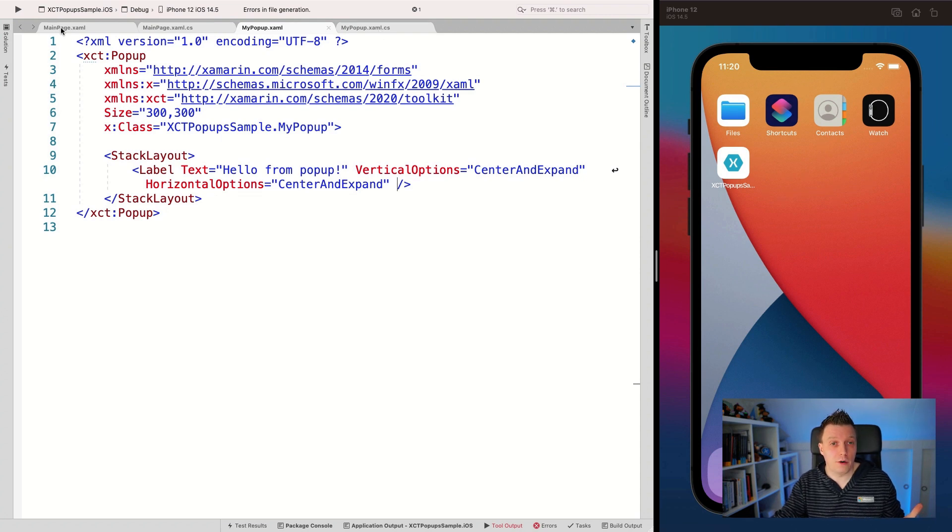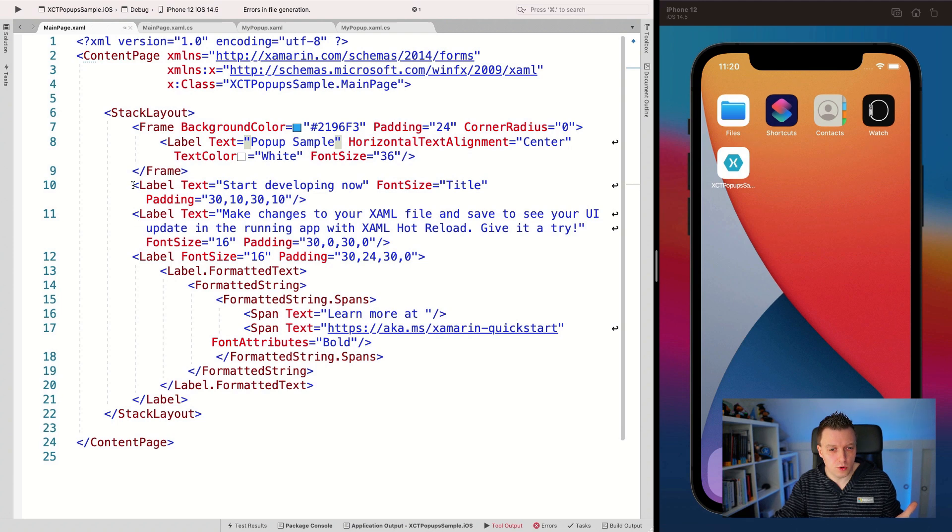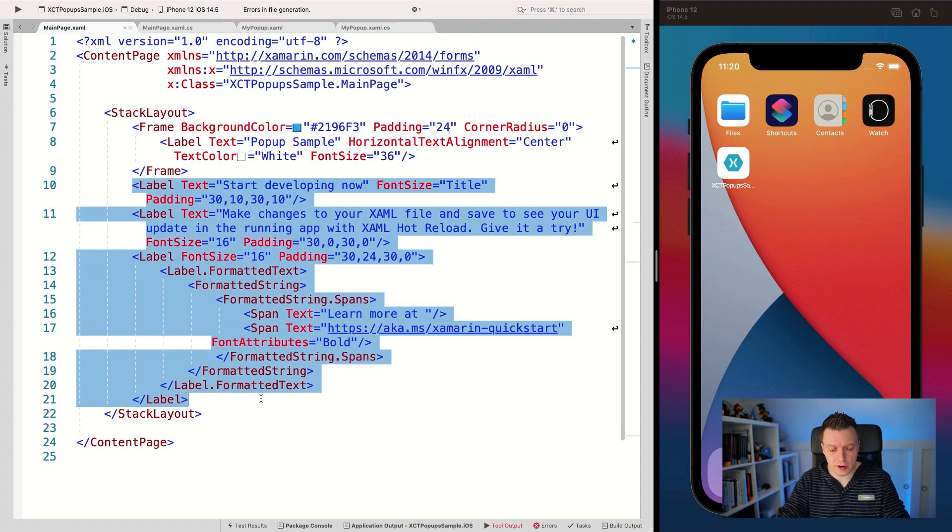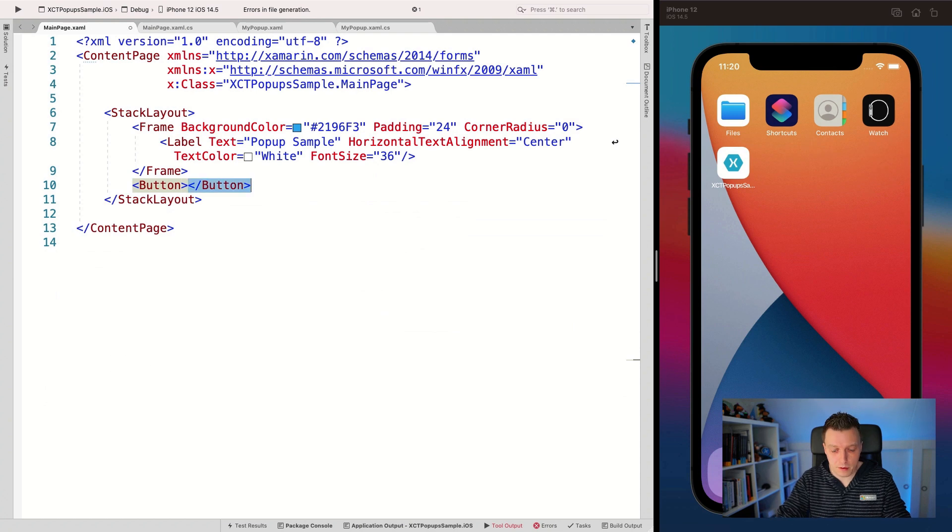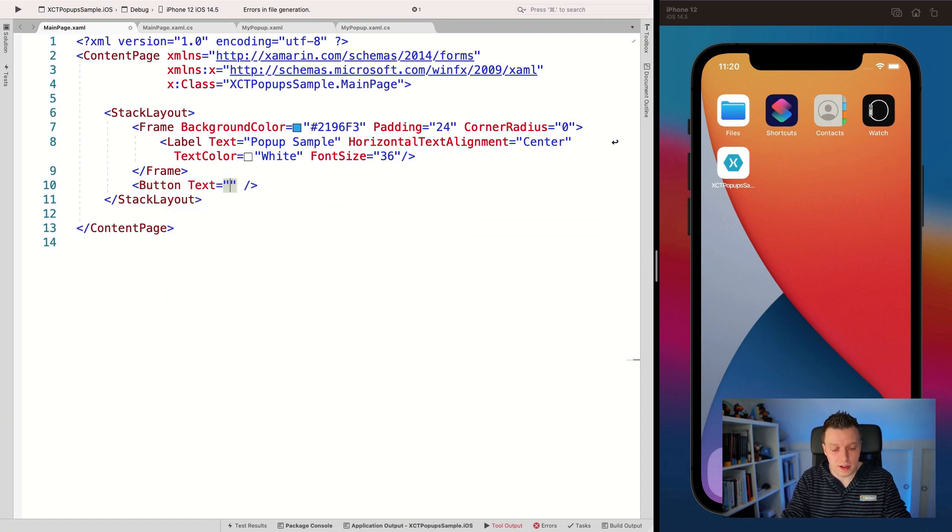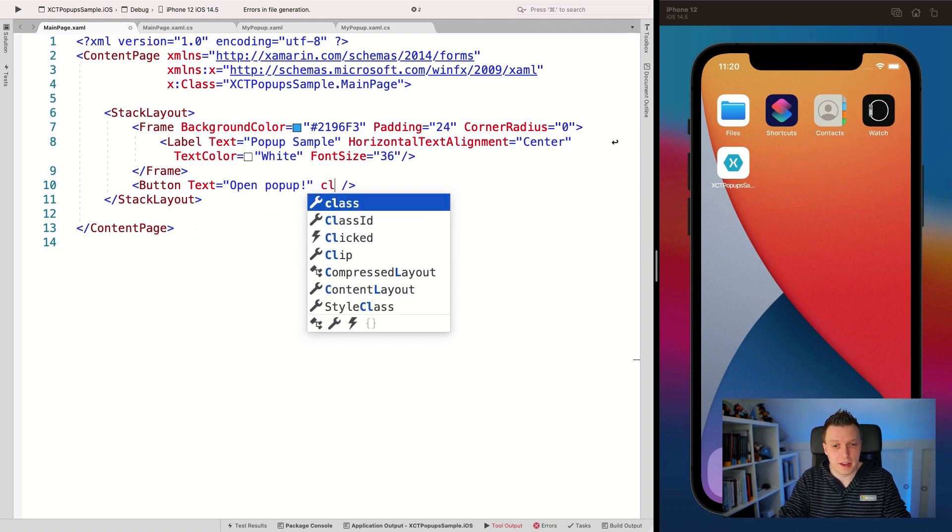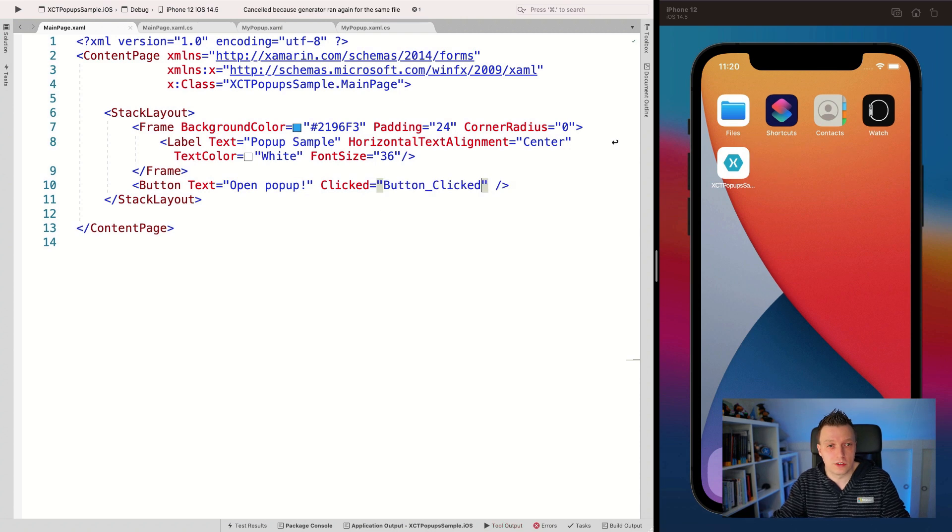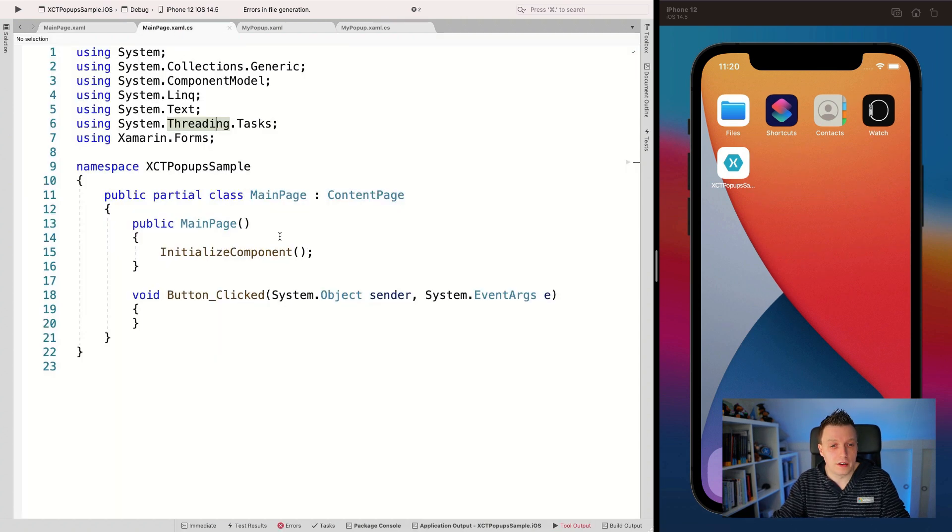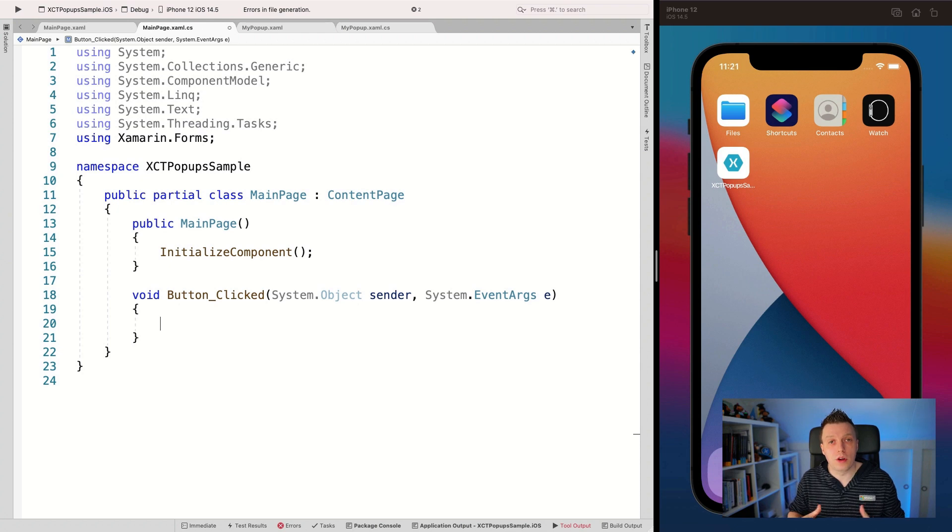And now of course, how we are going to show the popup because this is not something that is in Xamarin forms by default, is in the Xamarin community toolkit. So on our main page, let's go back here and actually let's remove all of this stuff right here. And I'm just going to add a little button. I'm going to make it self closing. There we go. And say open popup. There we go. And in the click handler, let's generate that for us. Let's go to the code behind.